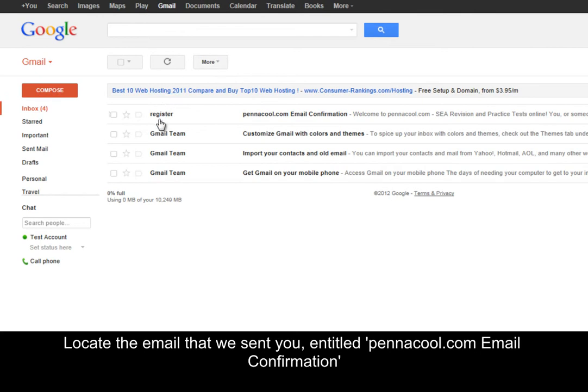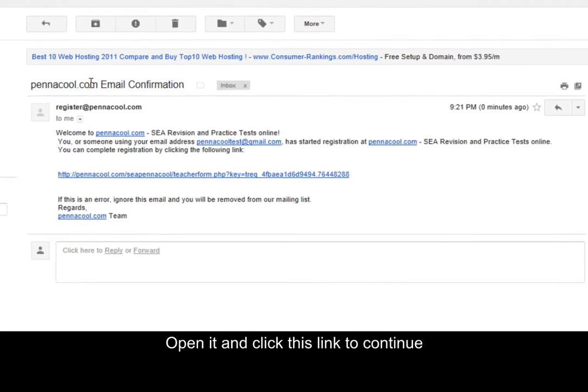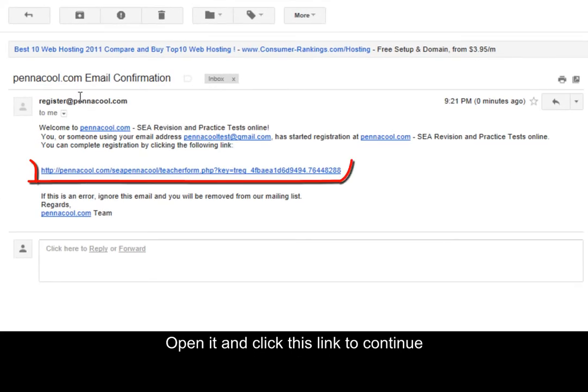Locate the email we sent you entitled PenaCool.com email confirmation. Open it and click this link to continue.